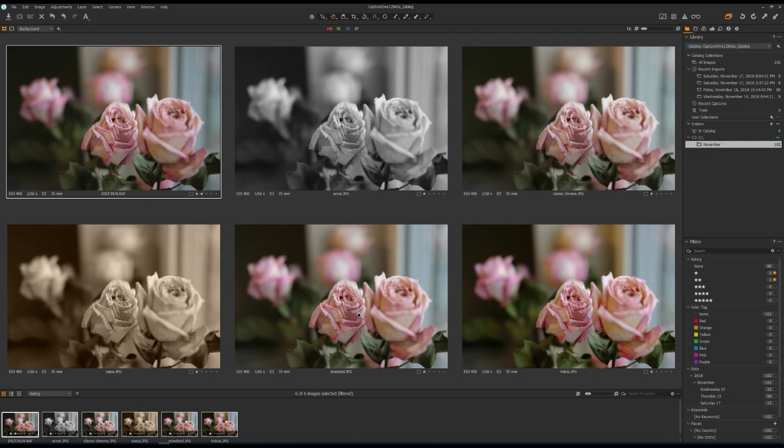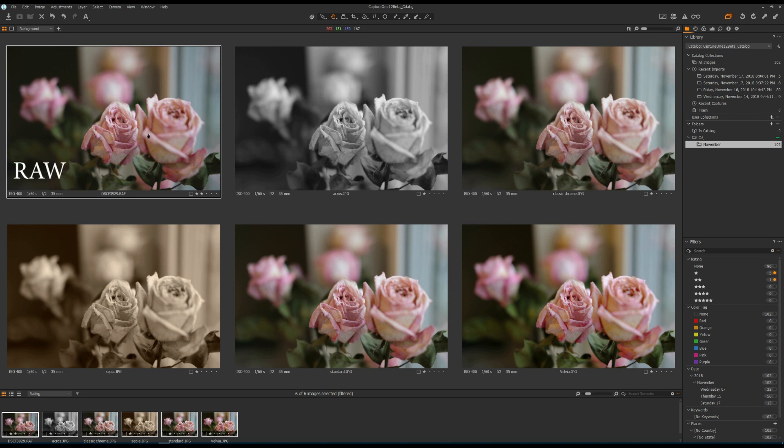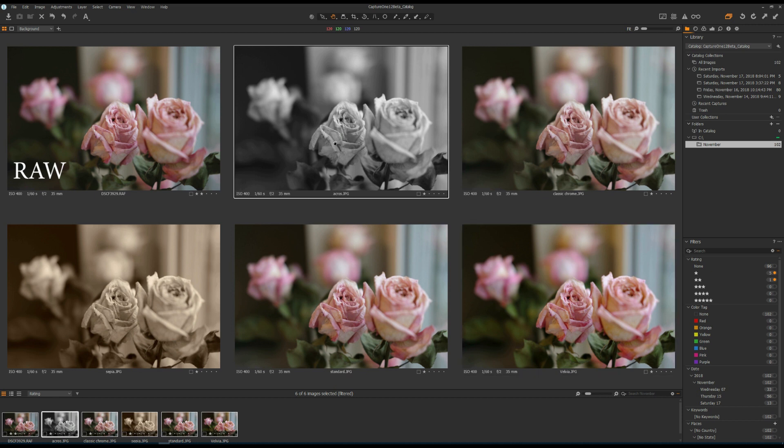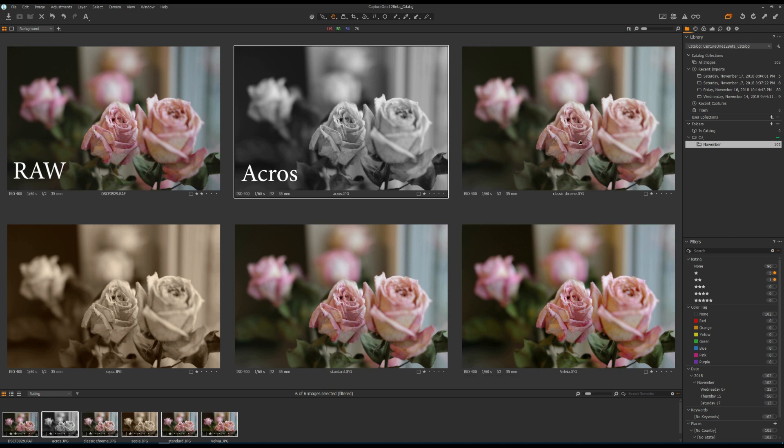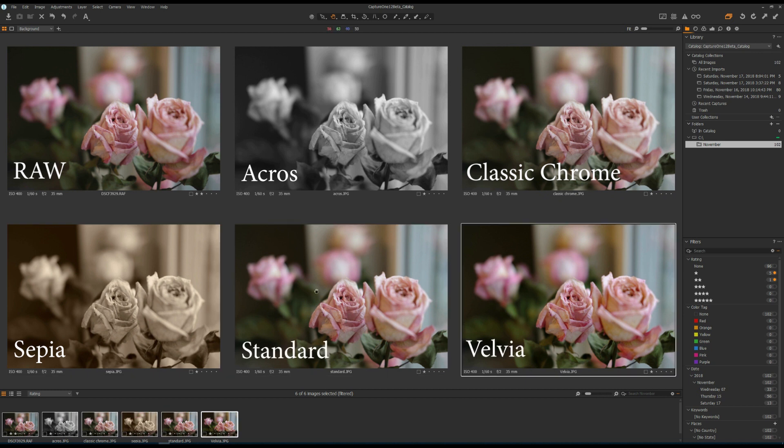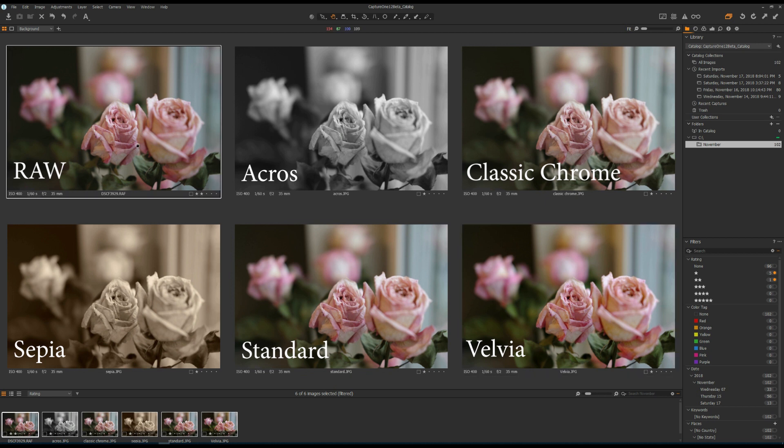Now we have six photos. The first photo is the RAW file straight off the camera, and I'm going to apply film simulation to this RAW file. The other five photos are JPEGs coming out of my Fuji X-T2 using different film simulations. For example, this one is Acros, this one is Classic Chrome, this one is Sepia, this one is Standard, and this one is Velvia. What I'm going to do is apply film simulations to this RAW file and compare it to the rest of the photos.